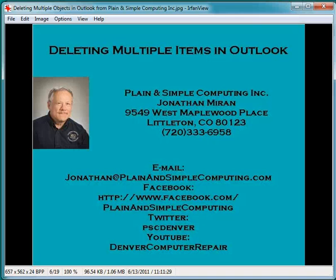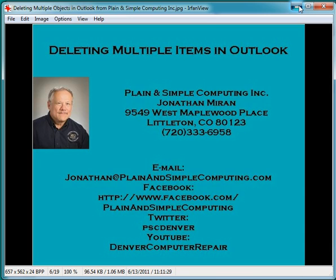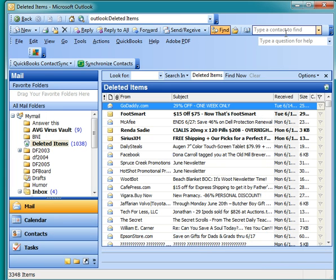Hi, this is Jonathan Myron with Plain and Simple Computing. You can reach me at all the various places listed on the screen and I'd be glad to have a conversation. Today we're going to talk about deleting multiple items in Outlook.